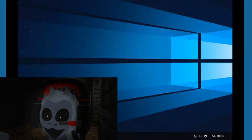Hey guys, what's up? This is me Donbass, and what I'll show you here is how to use the desktop background — and definitely Windows 10, not my Linux.